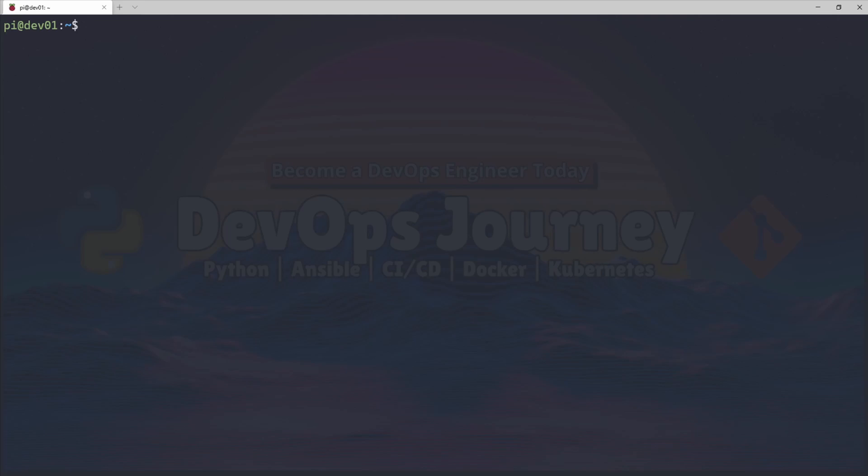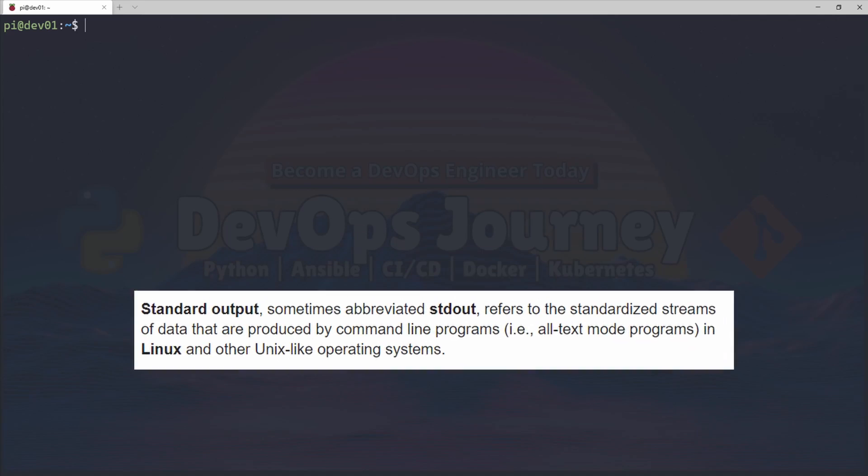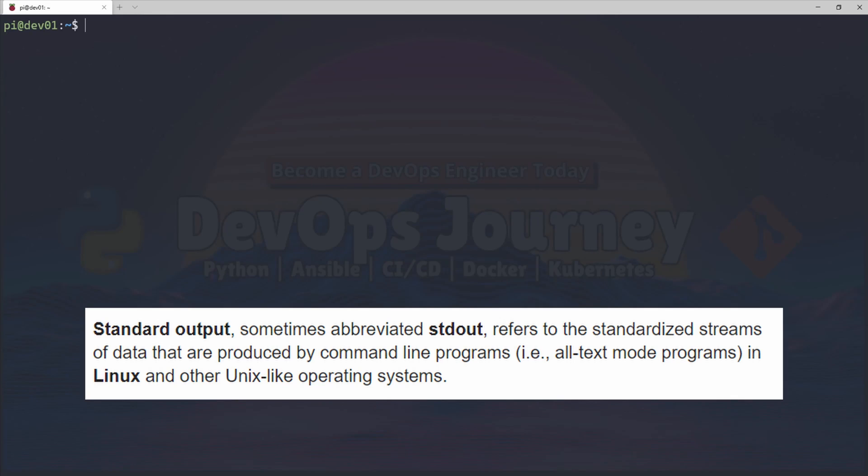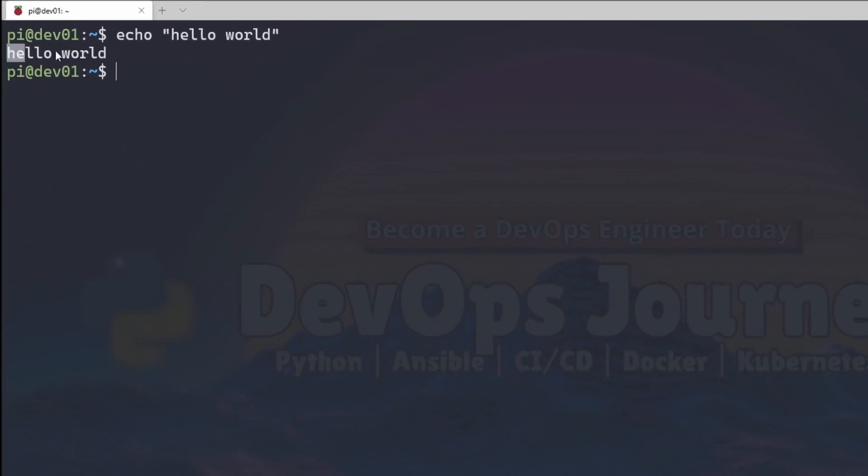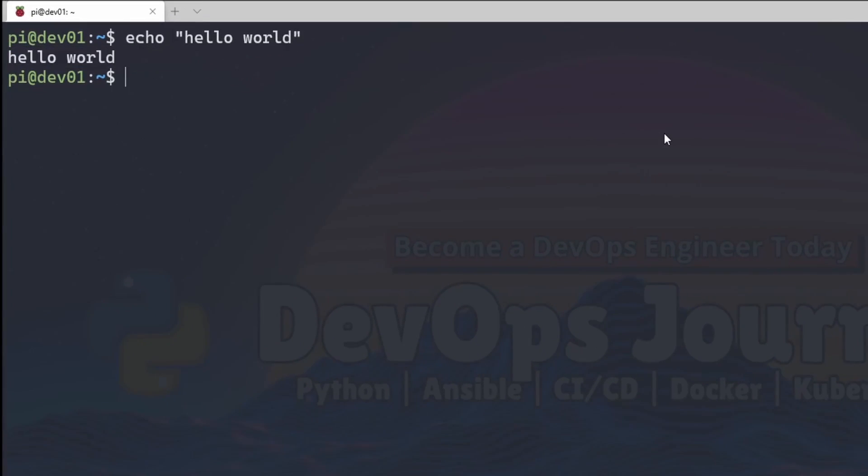The first one I'm going to go over is how to redirect standard output. Standard output is basically what you see when you run any command. For example, if I echo and say hello world, the standard output is going to my terminal. So that's why we get hello world to my screen.